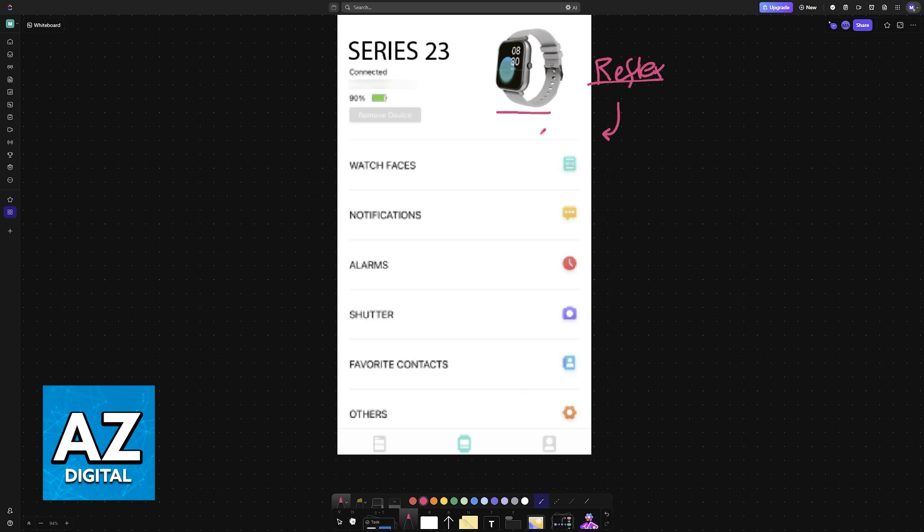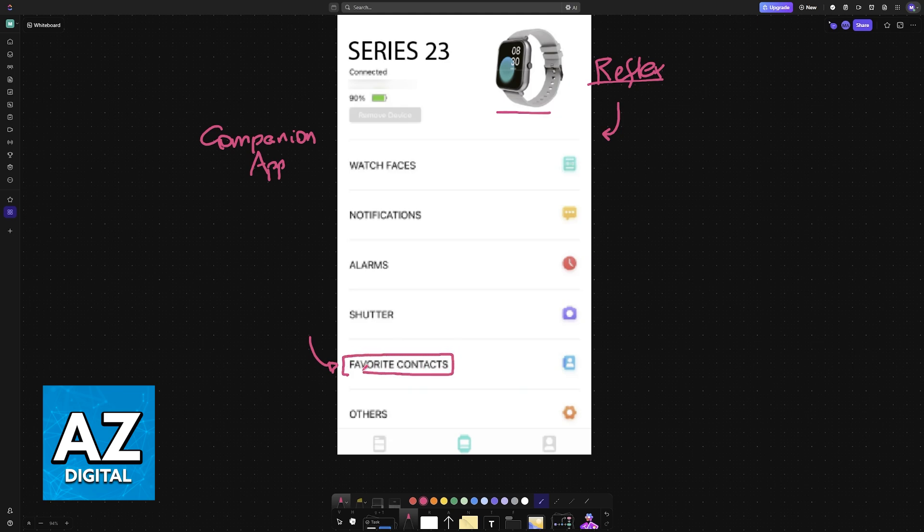All that you have to do is open the companion app for your specific watch, and inside of the app you will usually have the favorite contacts or simply contacts option. For the Reflex watch it is available here.